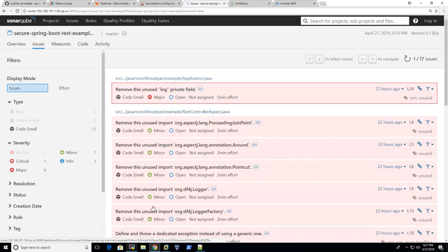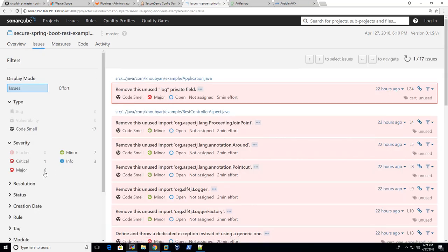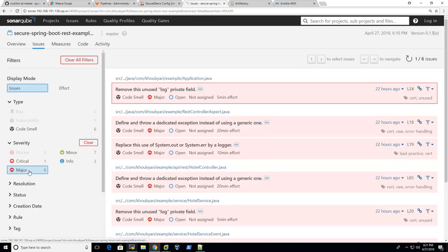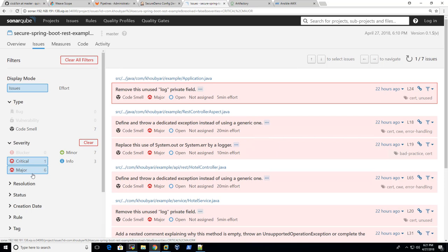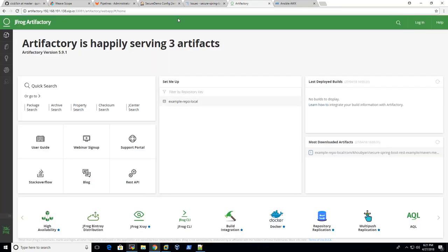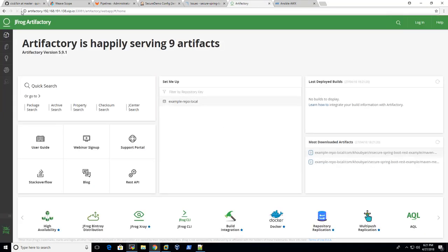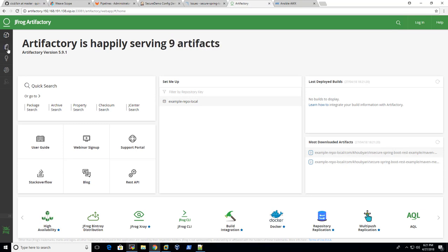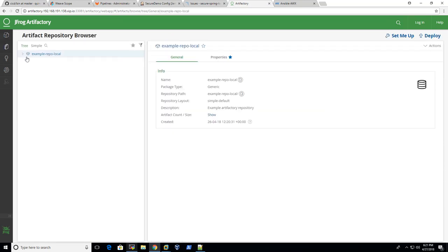So it looks like it's okay. The quality gate is passed. But we still have some issues, has the stakes in SonarQube. One critical, six major, and things like that. If you take a look at Artifactory, let's refresh it here. You can see here we have some artifacts.